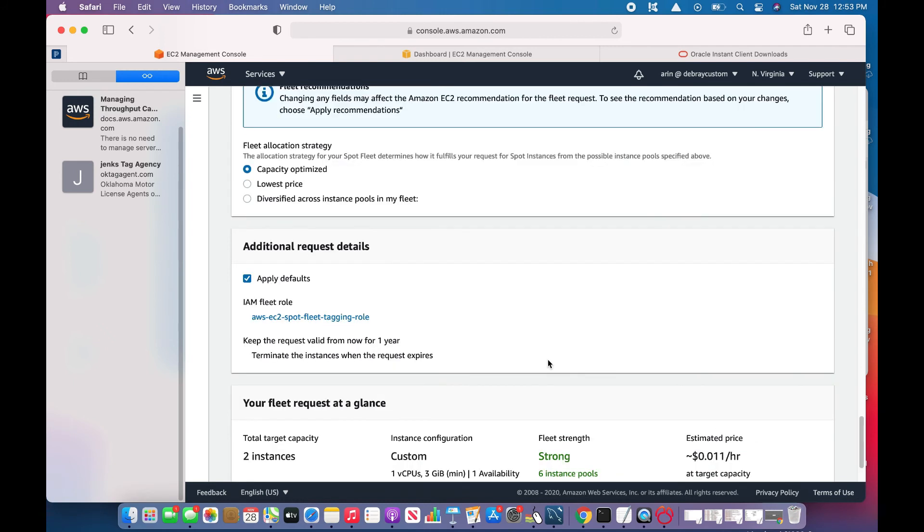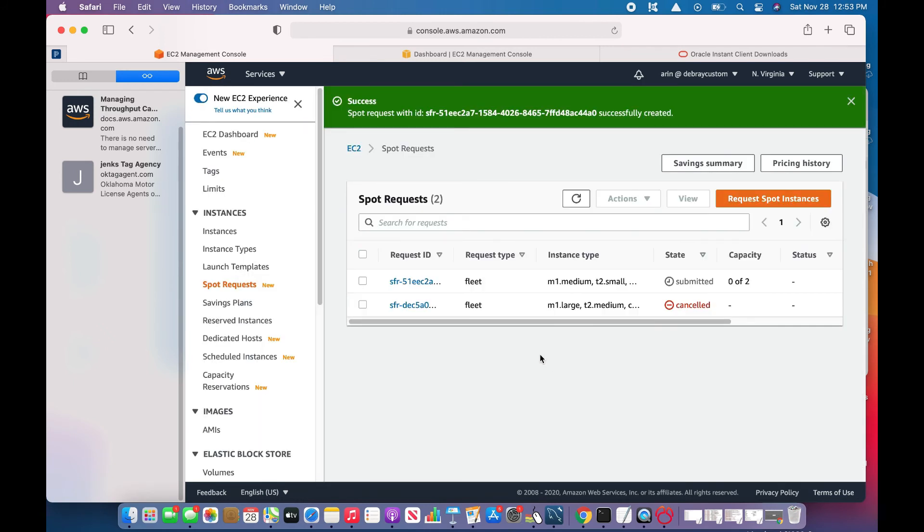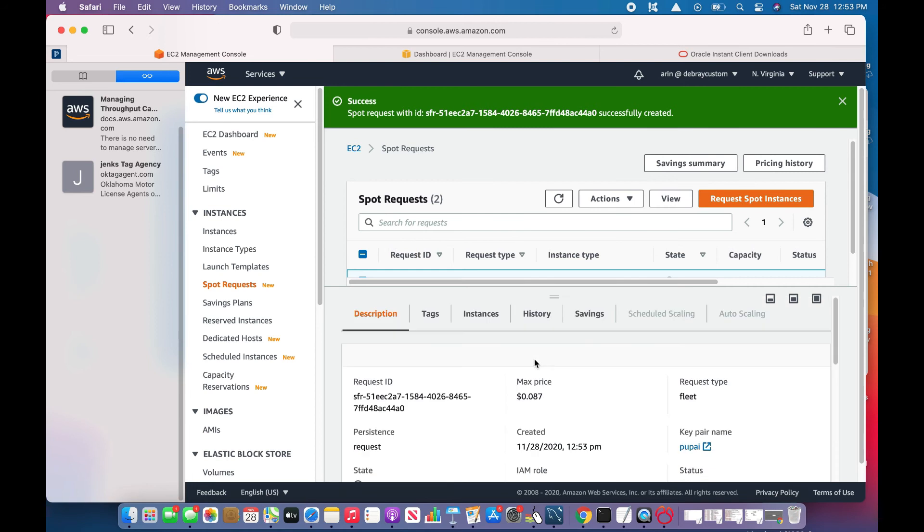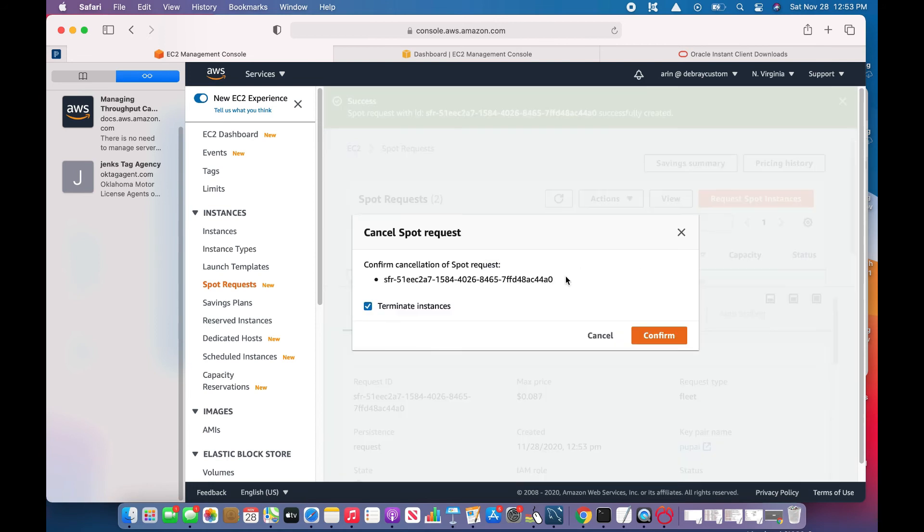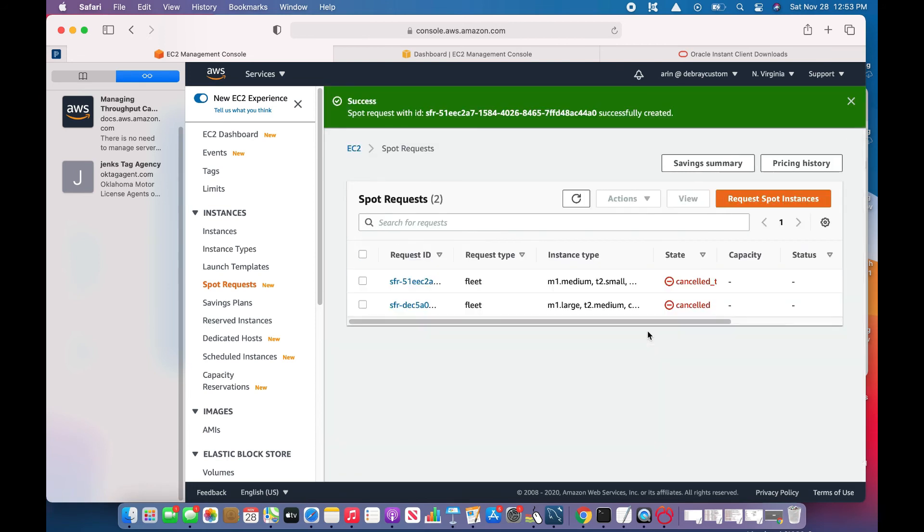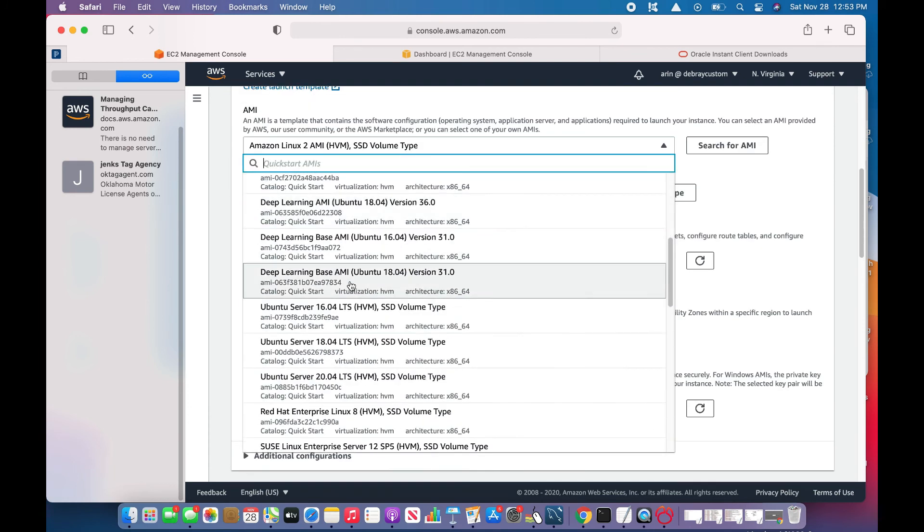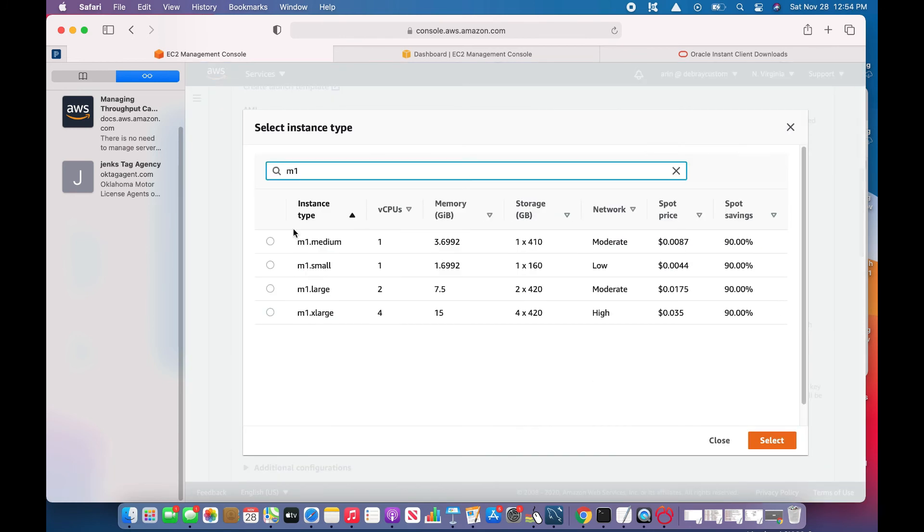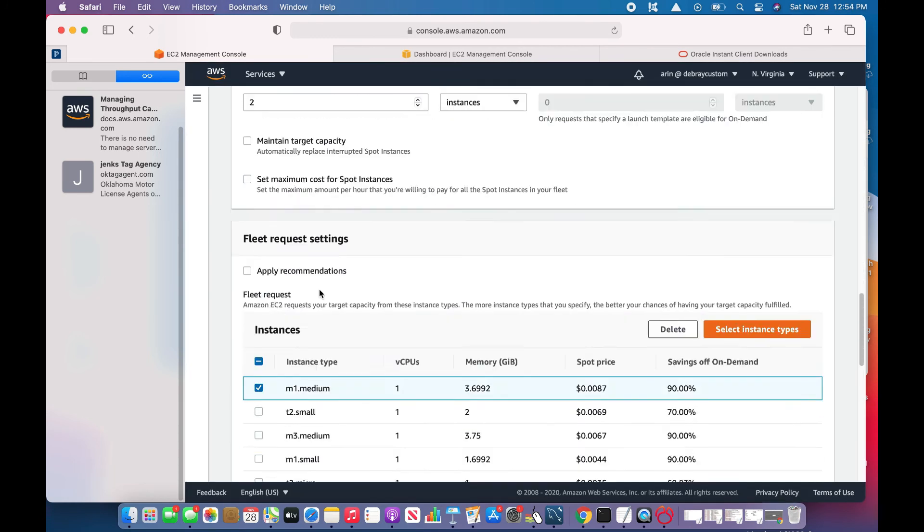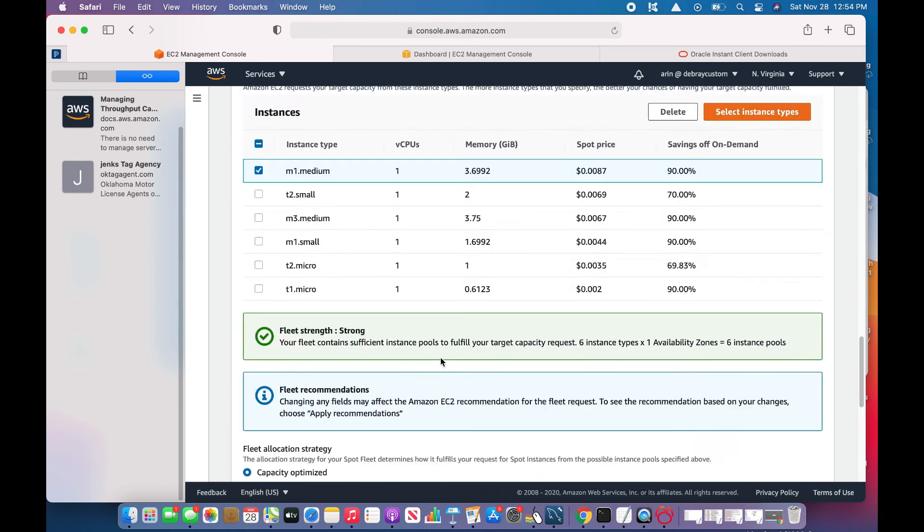I think I have not set this correctly—I have not set the maximum price. I need to set the maximum cost. As I said, 0.08 should be fine.